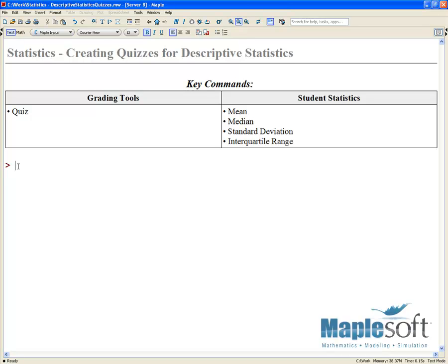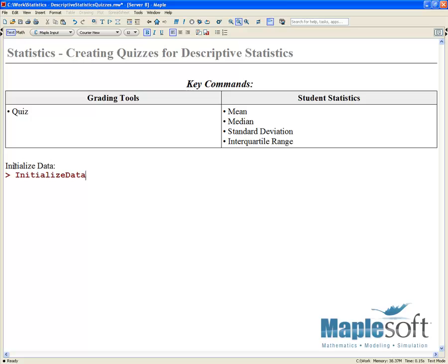Once we're done, you can download this worksheet in order to step through some of these problems on your own. You'll notice right away that I've moved Maple into its worksheet mode, so I'm actually using one of our red prompts and I'll be using our 1D math just to make my code very clear and concise. If you have any questions about any of the commands I use during this demo, you can just look in the Maple search box up here to find more details.